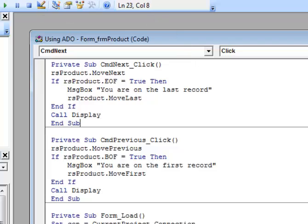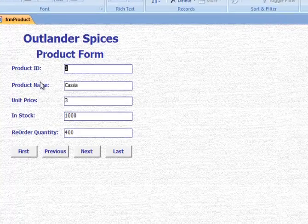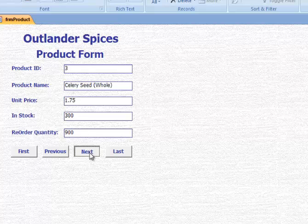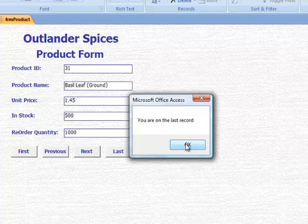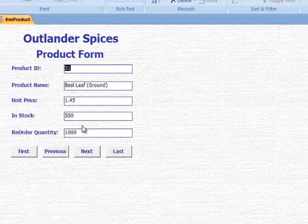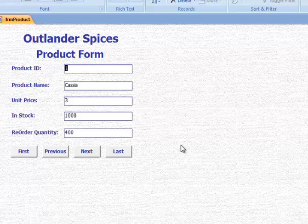We've taken care of all our buttons. Let's save our code, switch back to Access, and go into form view to see if our buttons work. As I move next or previous, the records are updating. Clicking last takes me to the last record, and trying to go next gives the message box that I am on the last record, then access puts me back on that last record. Same thing going first and clicking previous — it prevents going too far. In this tutorial we saw how to connect an Access form to an underlying data source through VBA code, and how to use code to allow users to move through the records one at a time.